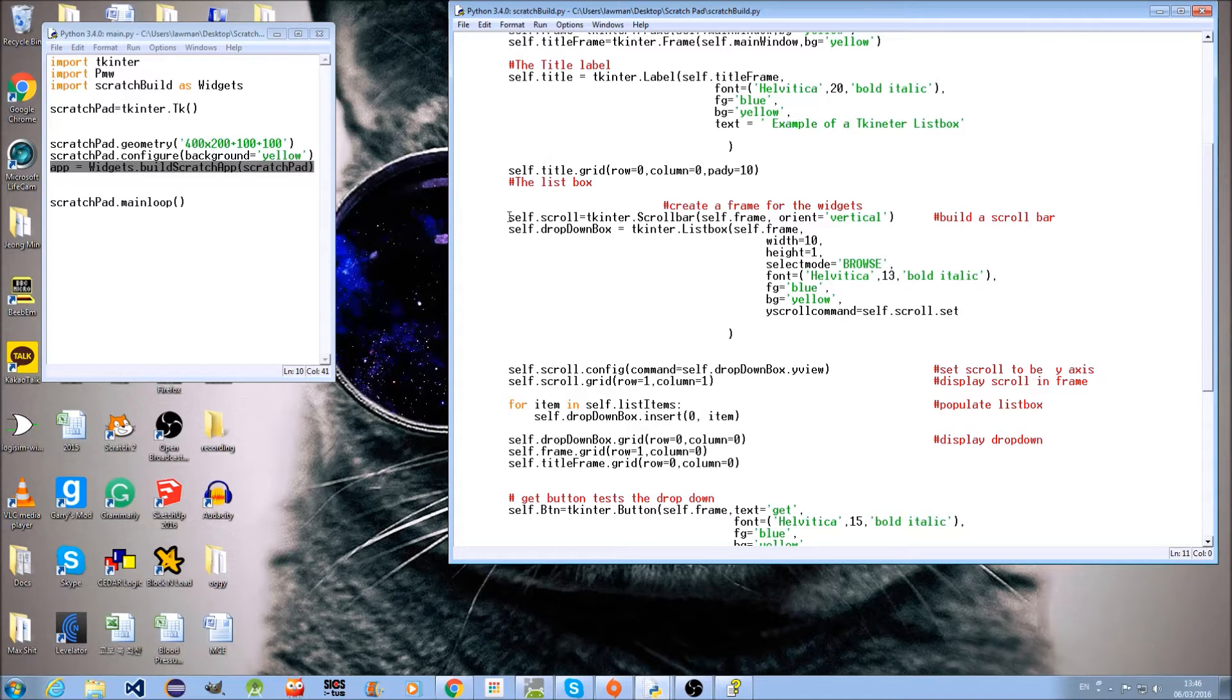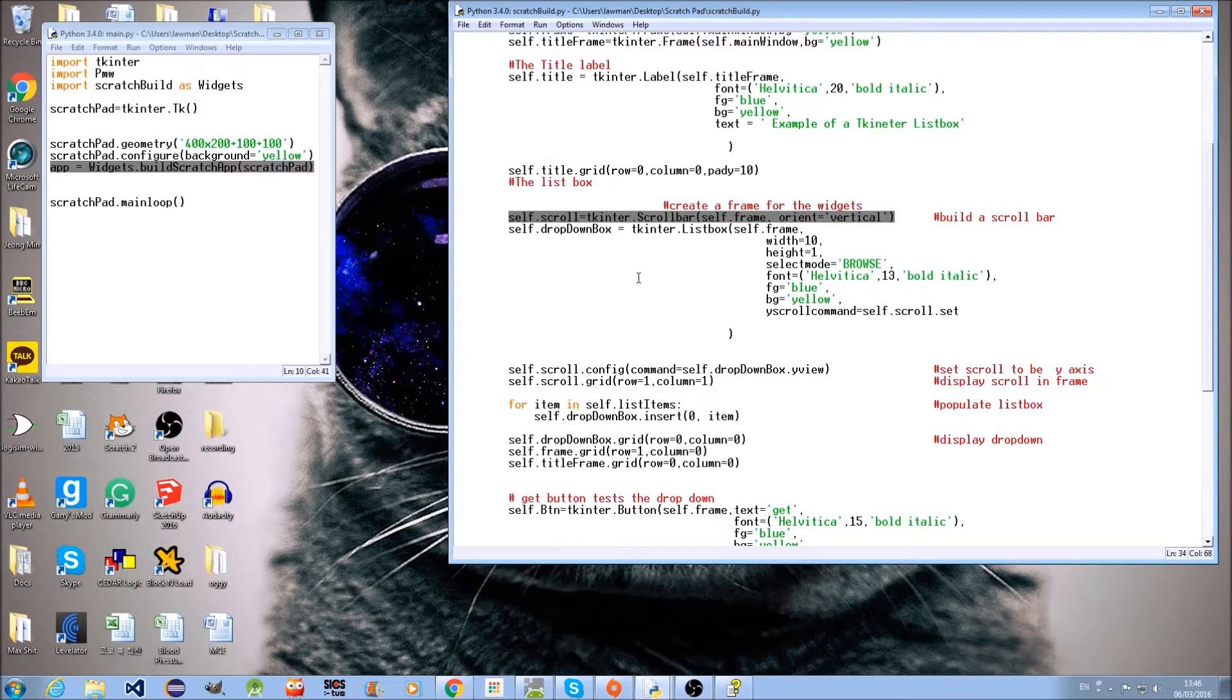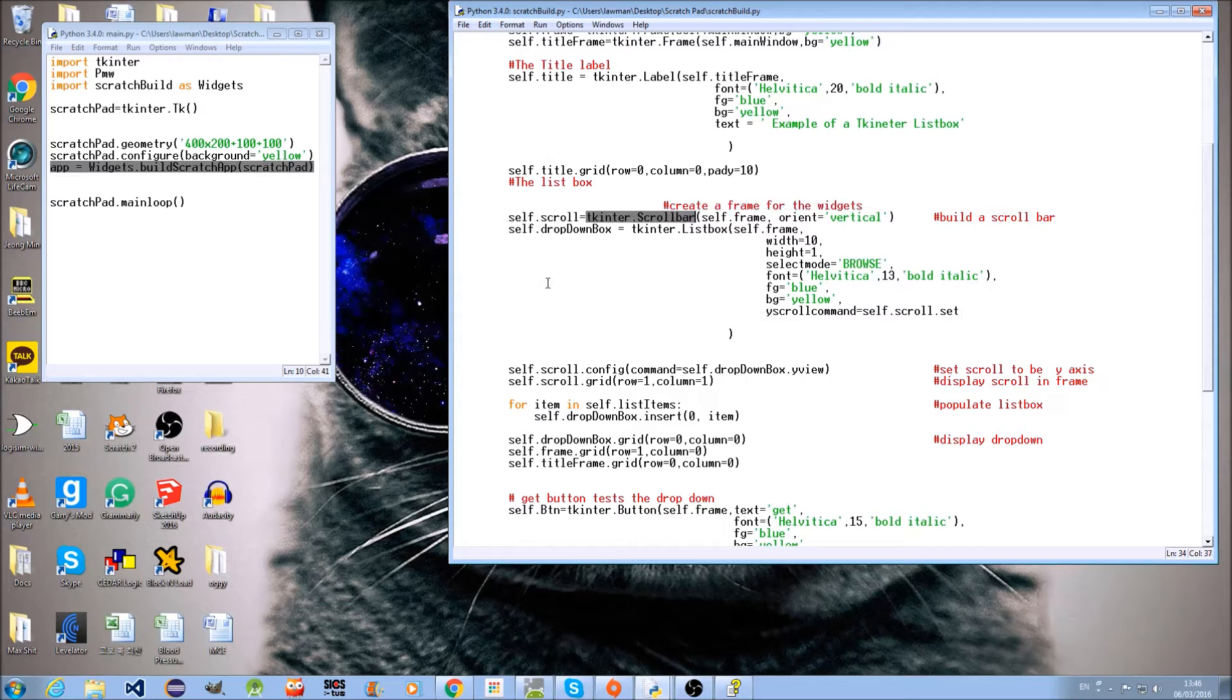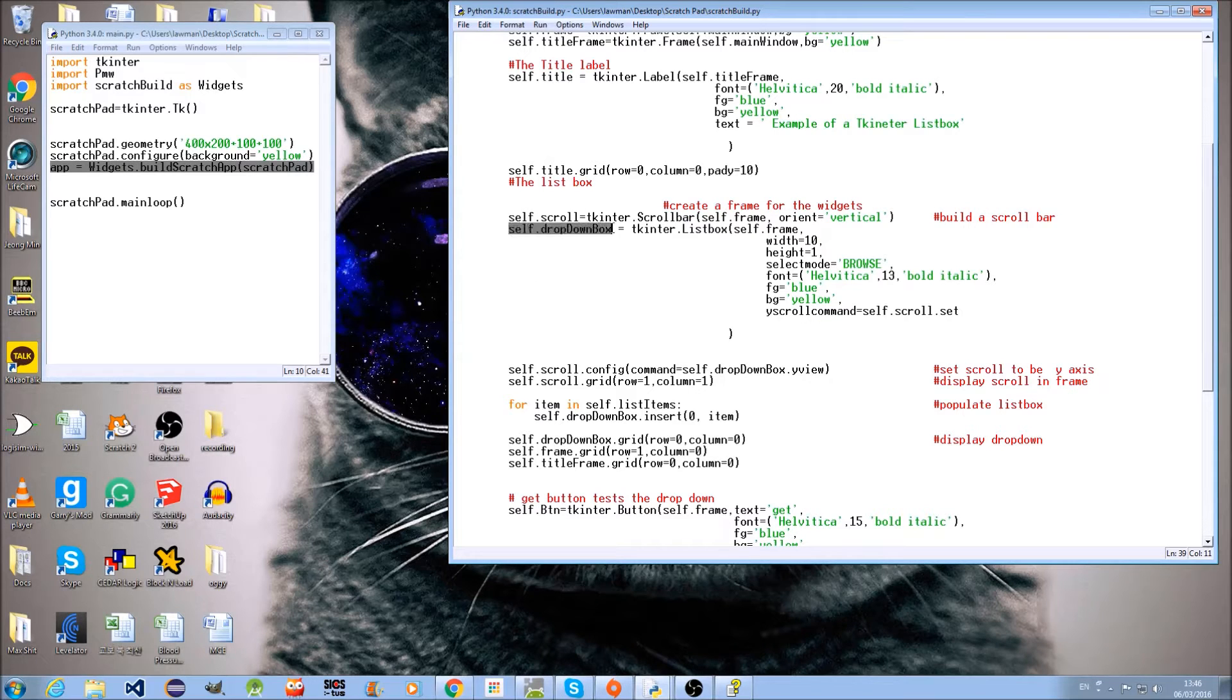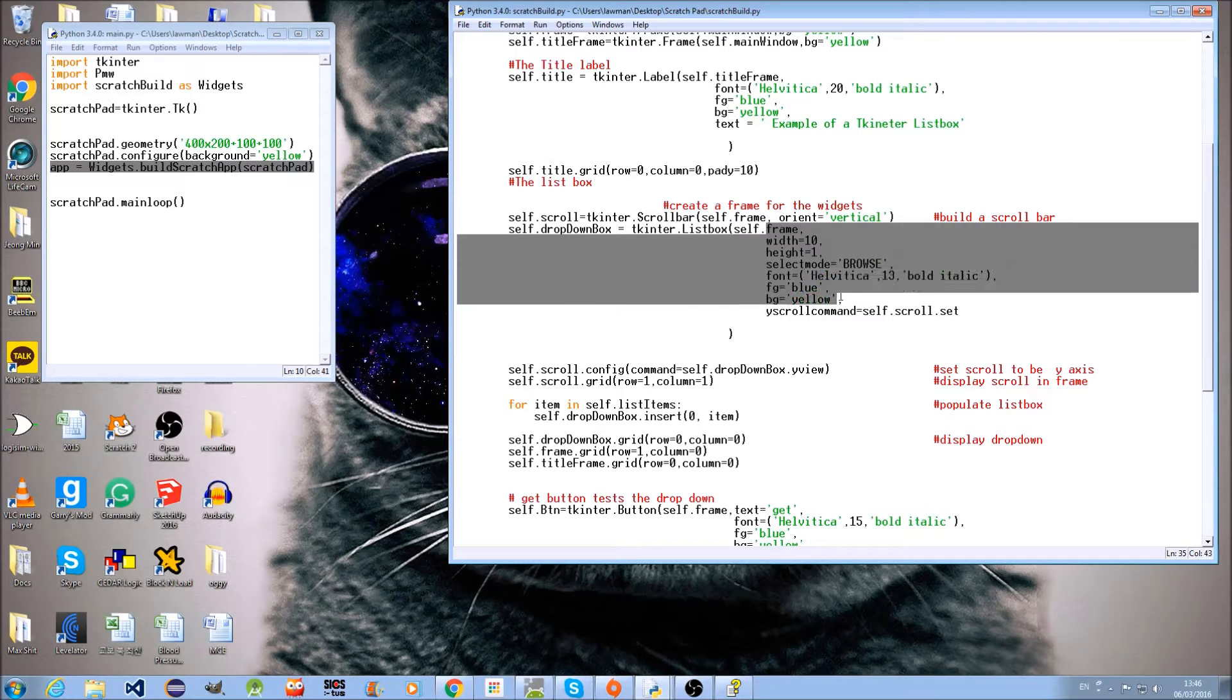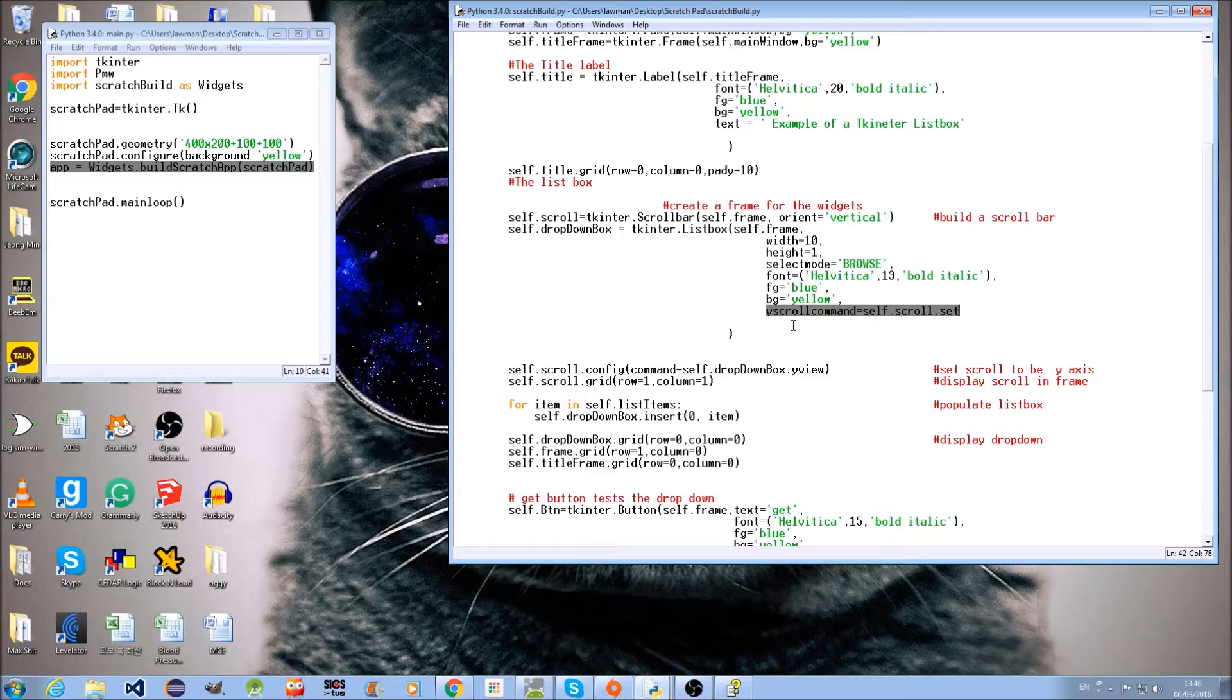We must create our own scrollbar as the listbox doesn't come with that. We must then create a Tkinter listbox and unite the scrollbar and the listbox. This code is